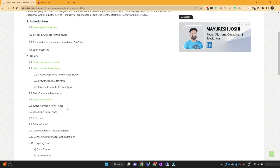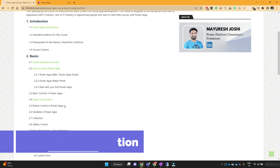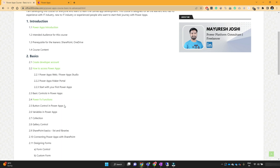In the previous lesson, we have seen the PowerFX functions in PowerApps. We learned how we can make use of different PowerFX functions to perform different operations. For example, we saw one example where we wanted to show the user logged-in name and email address, so we used the user function. Similarly, if we want to show the current timestamp, we used the now function. All these functions can be used in PowerApps to perform different operations.